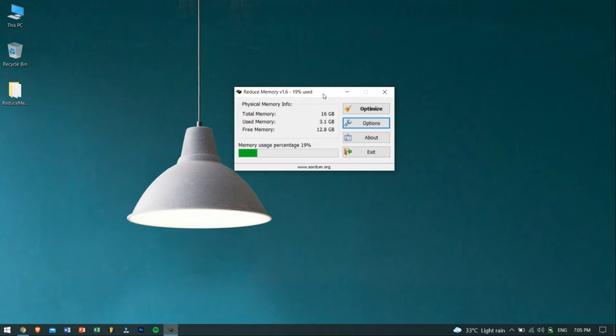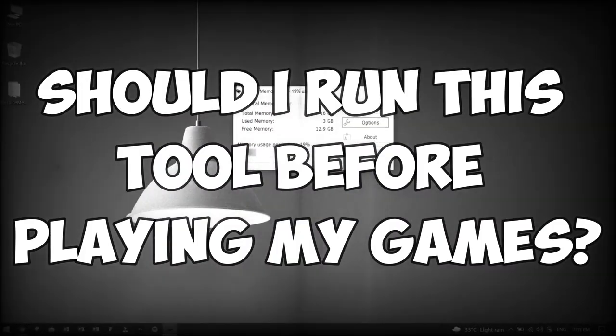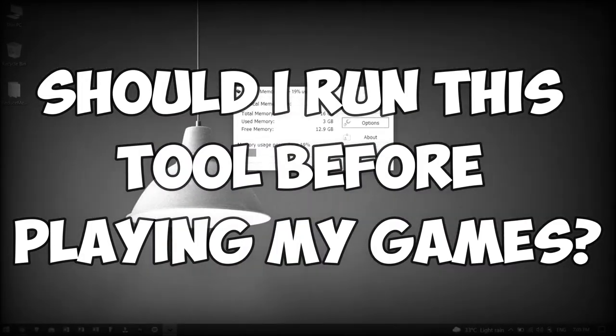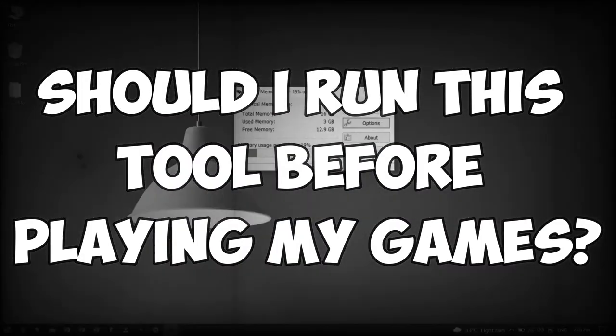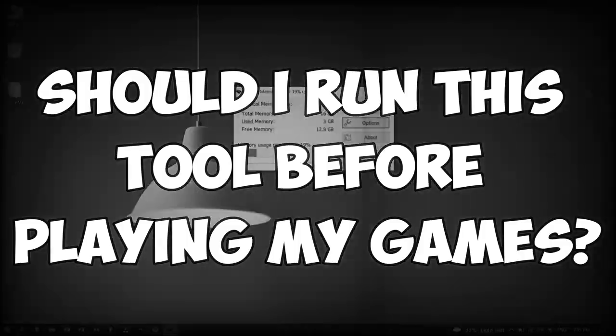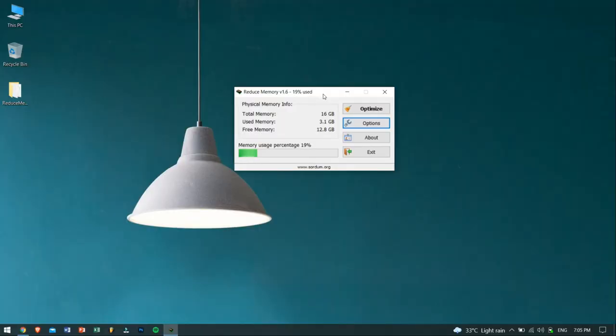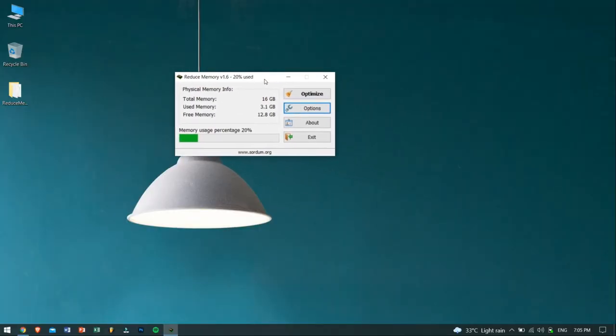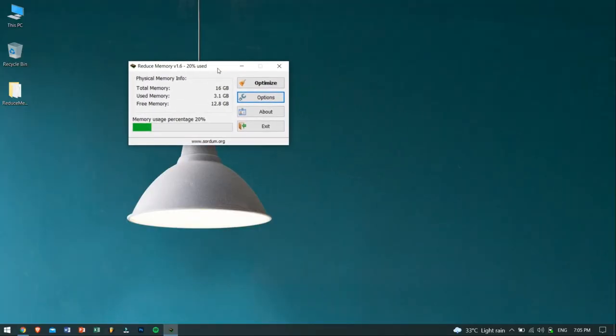Now you must be thinking, should I open this tool before playing my games or applications? Well, yes, you will need to open this tool and click on the Optimize button whenever you want some more free RAM.